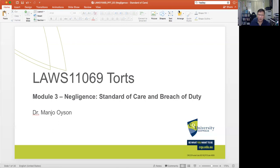One of the crucial elements the common law now requires is proof of a duty of care. In the absence of a duty of care, even if a negligent action leads to harm or injury to another individual, there cannot be a successful action for tortious negligence.